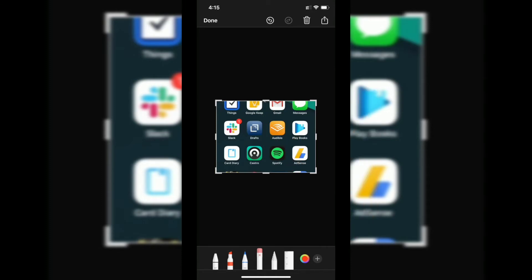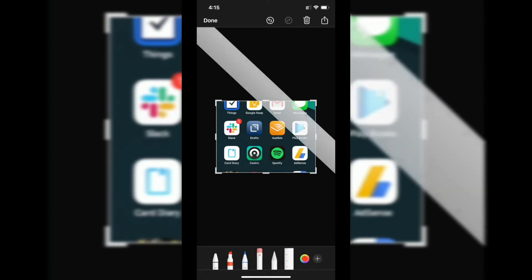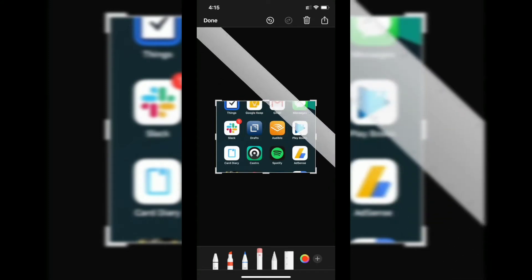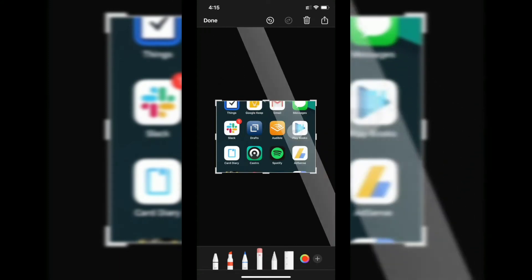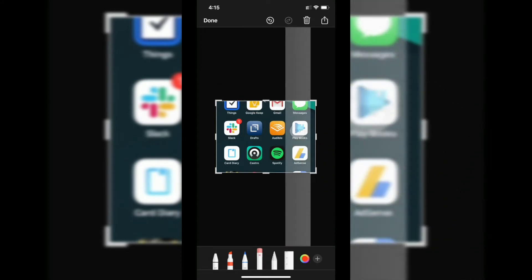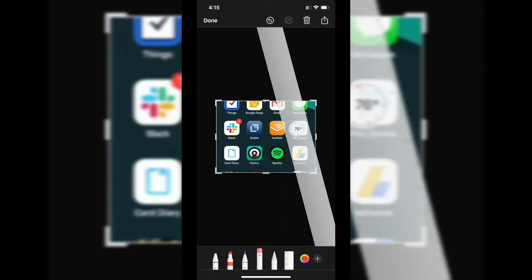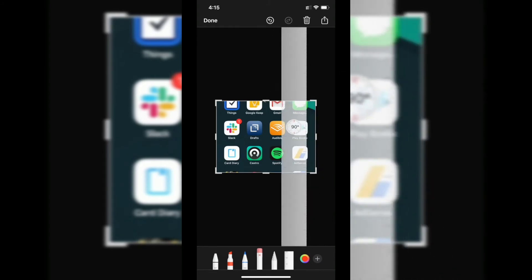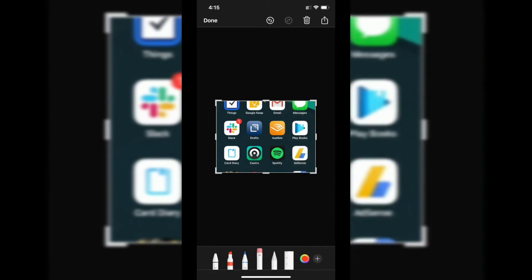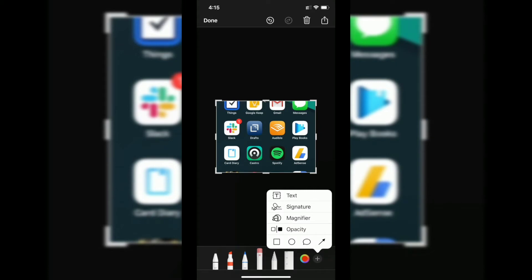Another thing is you have rulers here. If you're planning to draw something or cut something, you can do a lot of things with this. There are options to add a magnifier as well.